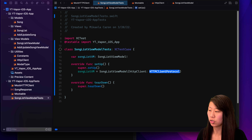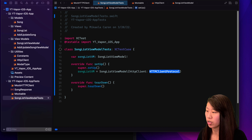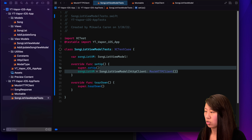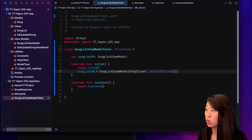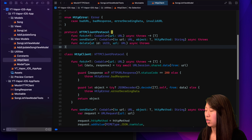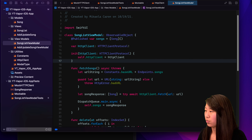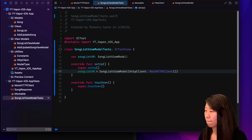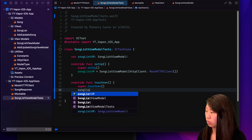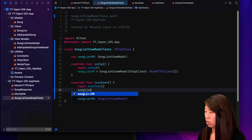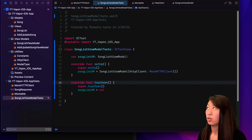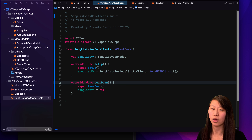We do songListVM = SongListViewModel, and we can see it takes in a type of HTTPClientProtocol and the variable is called httpClient. So what we want to give it is our mock — MockHTTPClient — as opposed to giving it the real HTTP client. We are setting the mock, giving the mock to our view model rather than using the real HTTP client. And in the teardown, we want to set songListVM equal to nil. With setup and teardown, this allows our unit tests to have the same parameters when they start each test and when they end each test.